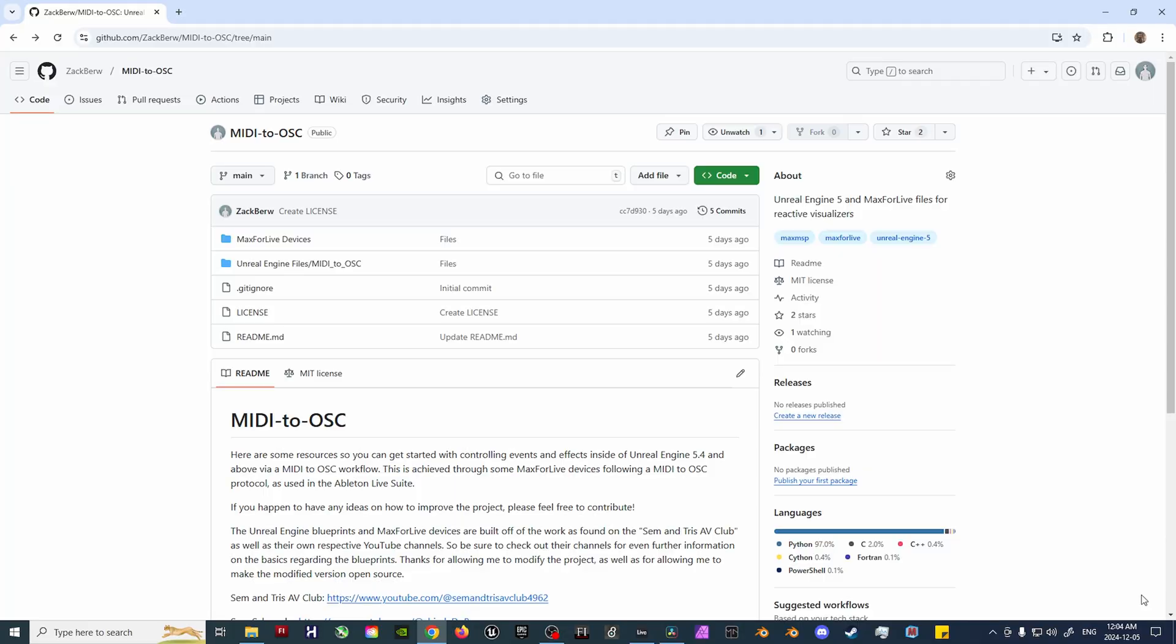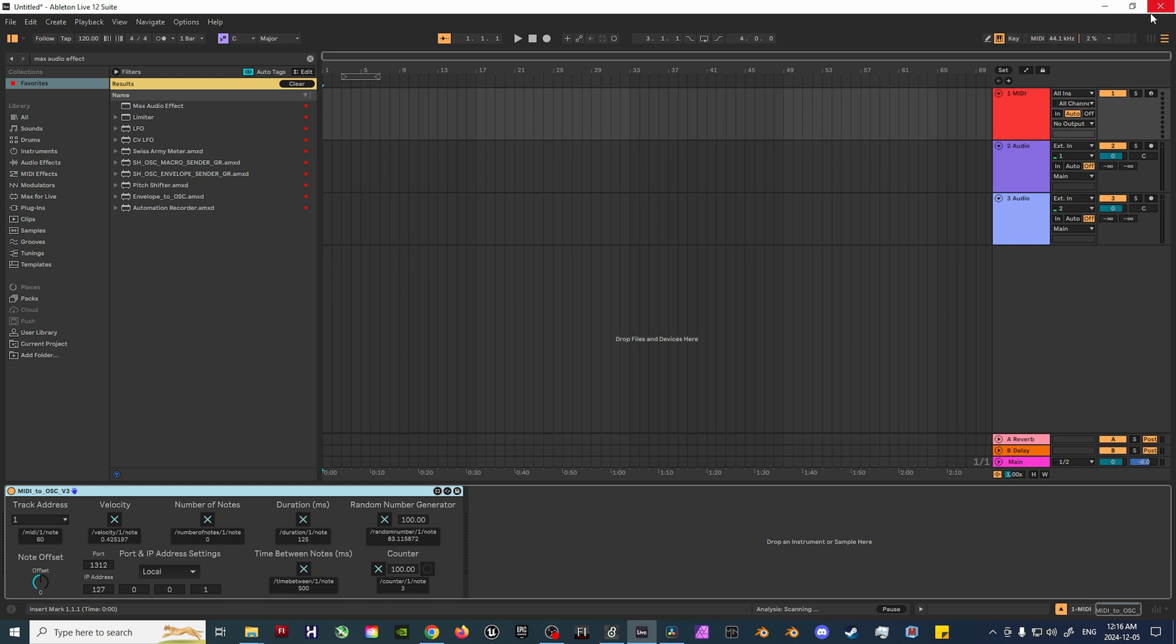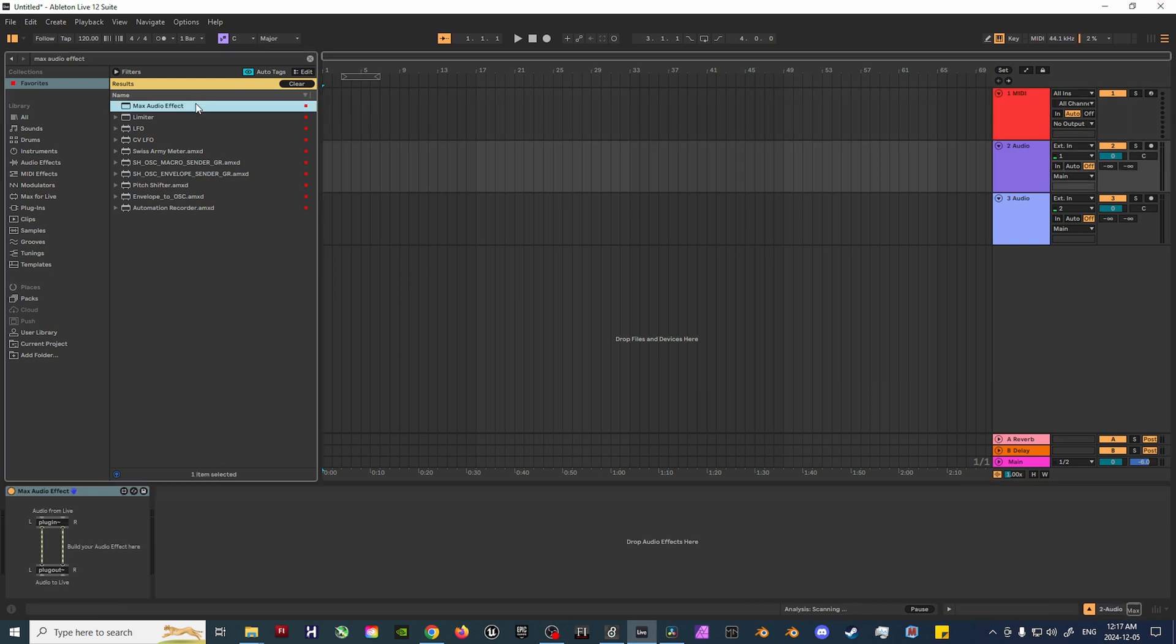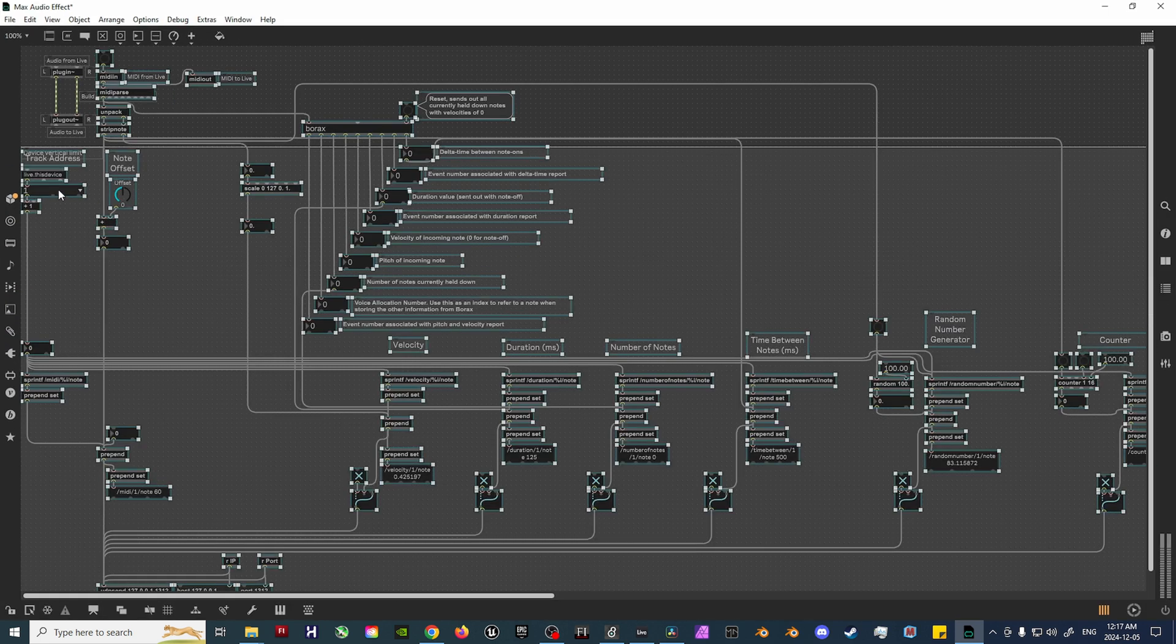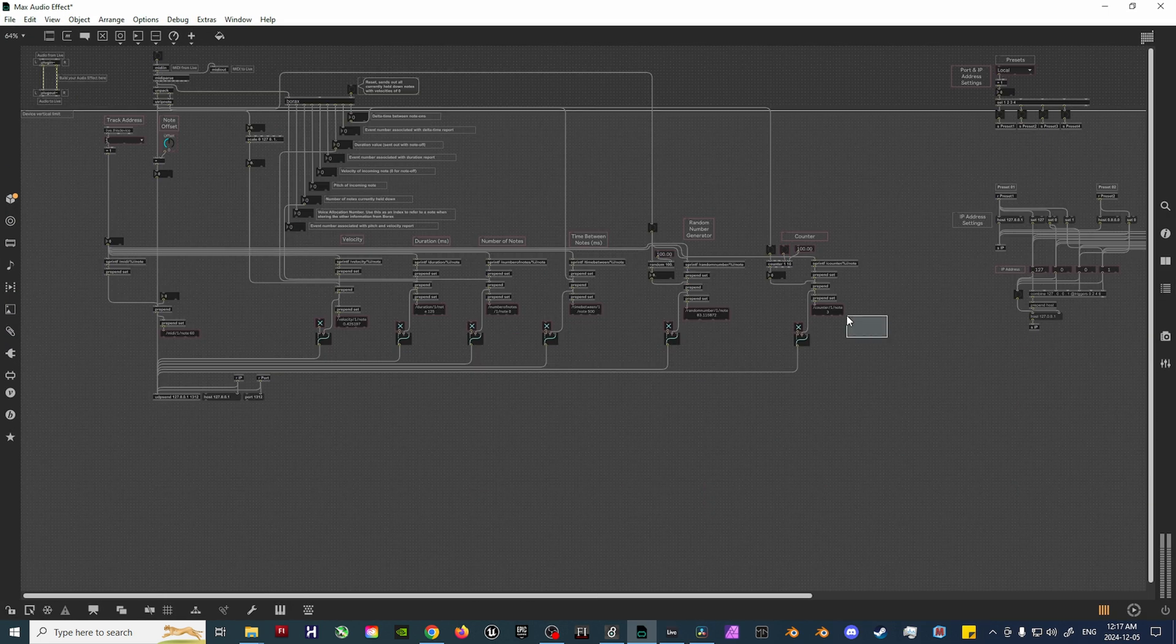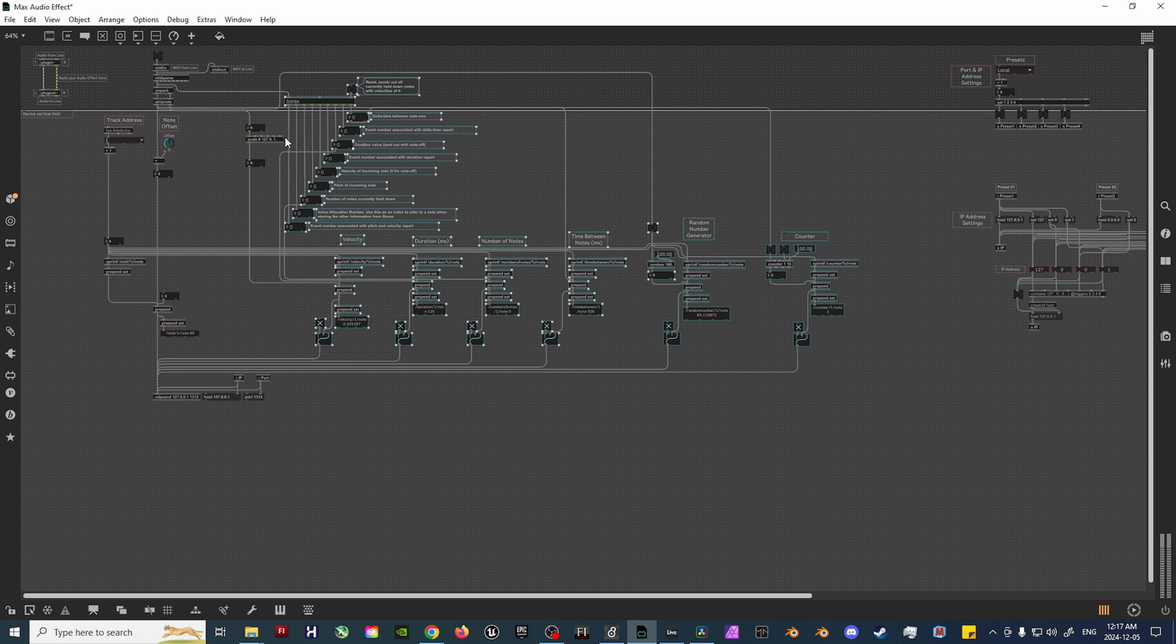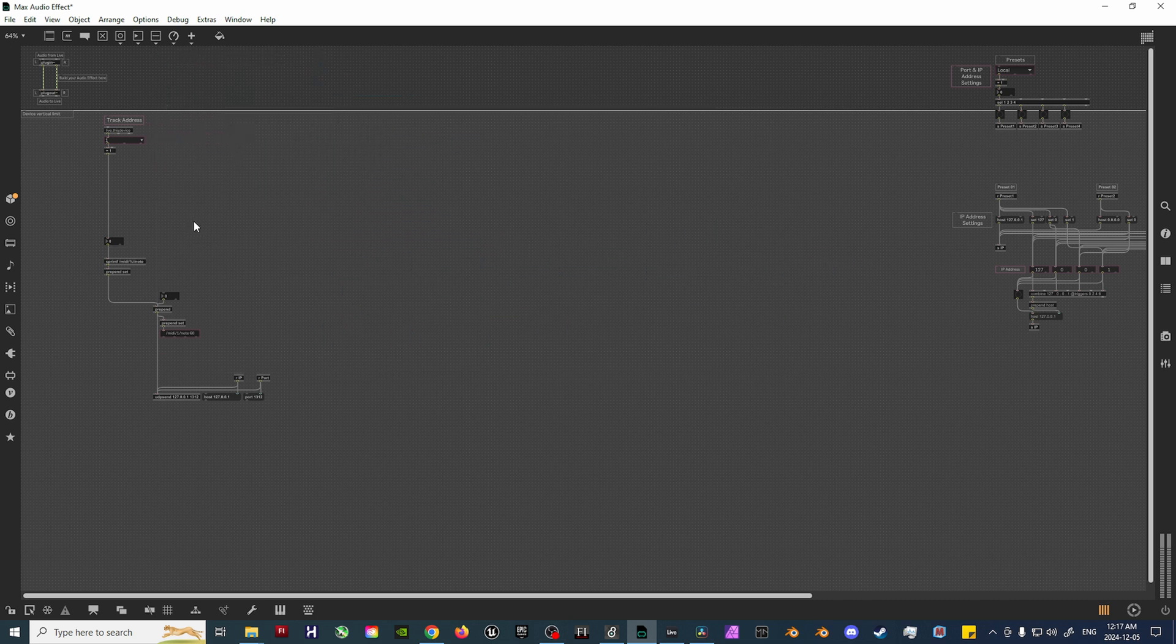With the files downloaded from the GitHub page, let's start by building off of the previously established framework as set up in the MIDI to OSC device. Start by creating a new Max Audio effect, and then copy over the MIDI to OSC device from earlier. Delete everything with the exception of the Port and IP Address section, the Track Address section, and the Receiving UDP Send section.